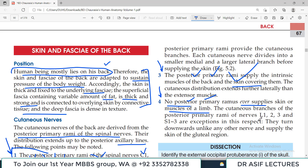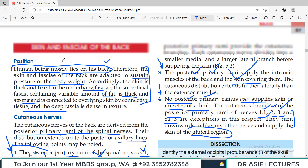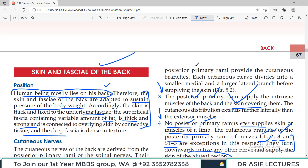The cutaneous branches of the posterior rami of L1, L2, L3, and S1 to S3 are exceptions: unlike any other posterior rami, they turn downward and supply the skin of the gluteal region. So while the general rule is that posterior primary rami do not supply the limbs, the gluteal region is supplied by posterior rami from L1, L2, L3, S1 to S3.